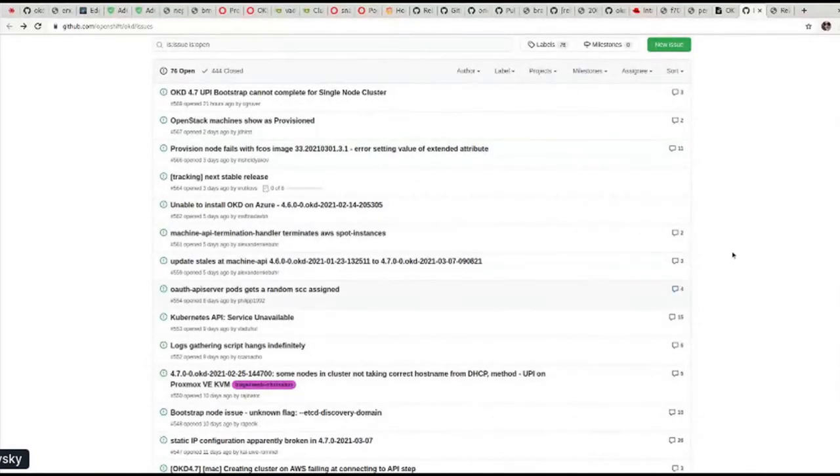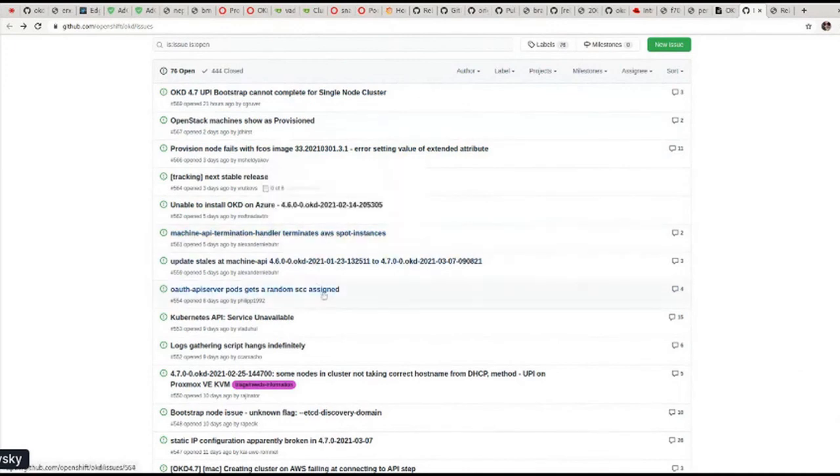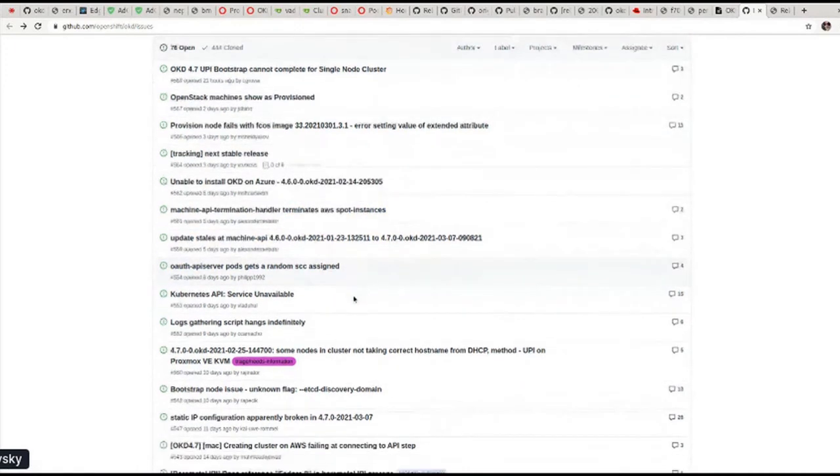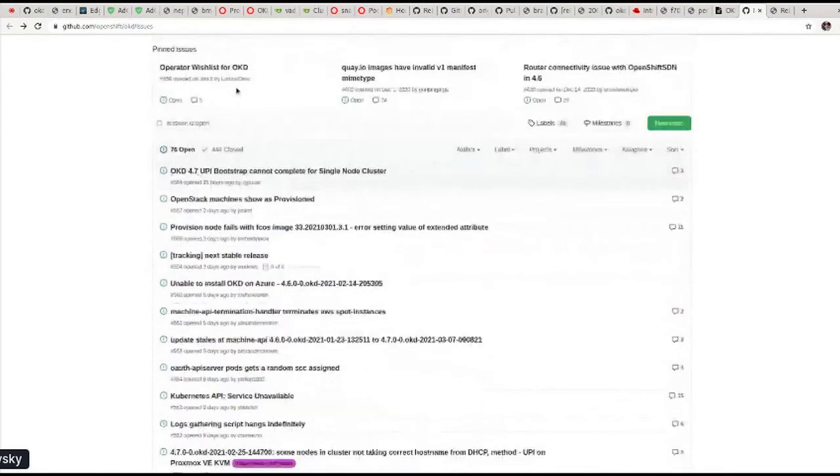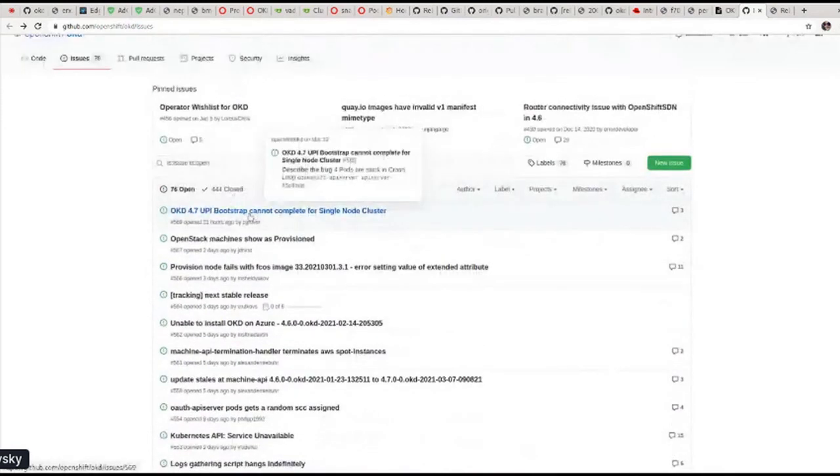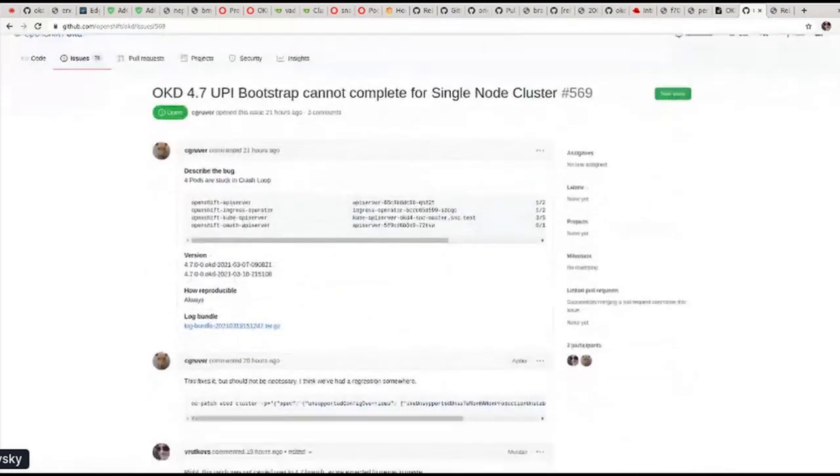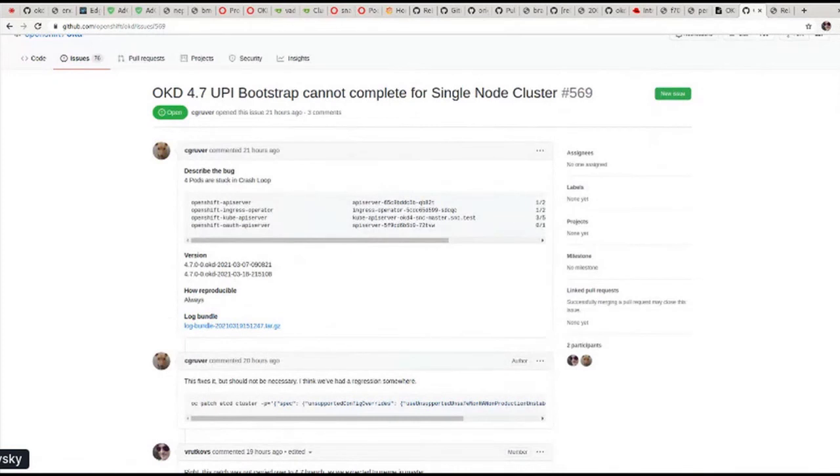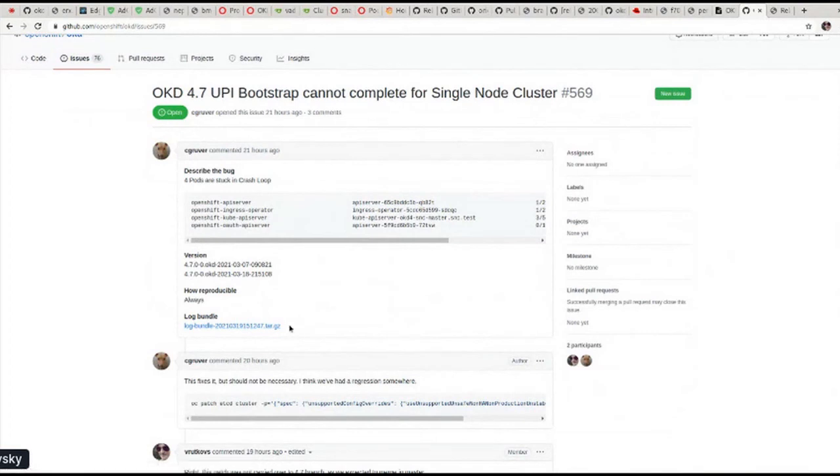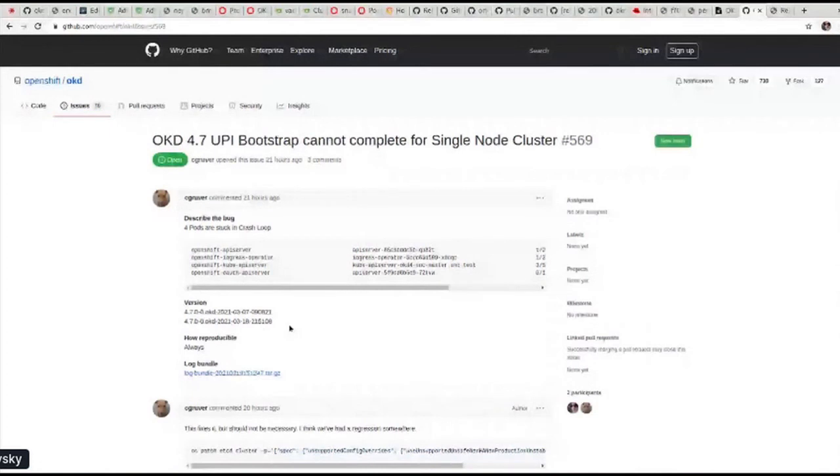And once we're there, we also request you to, let me pick one of my favorite ones. Let's pick the closed. We also ask you to provide a log bundle, so-called, where a lot of logs from the failed installation or broken cluster itself. That archive should contain all the logs for us to find out what's happening, which part do we fix, or what's missing.